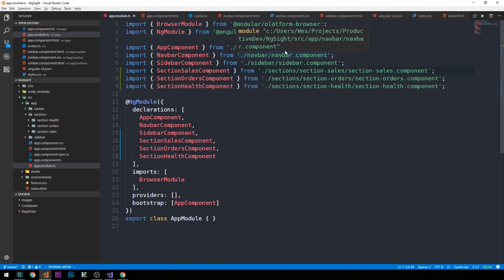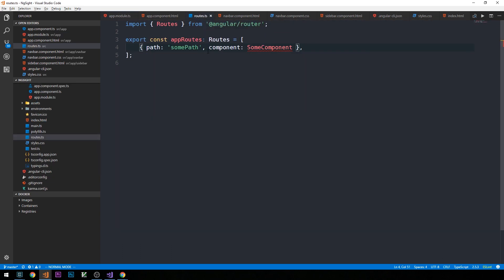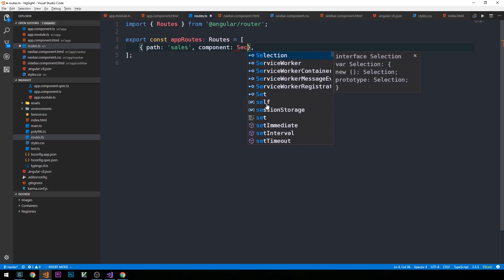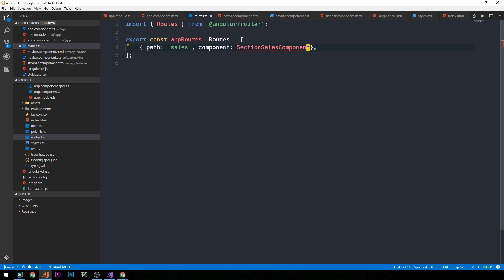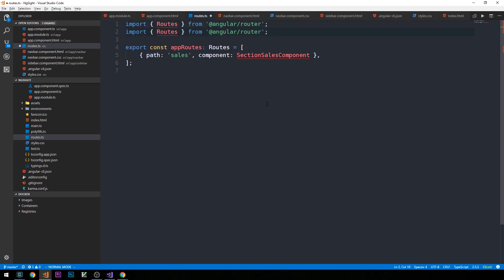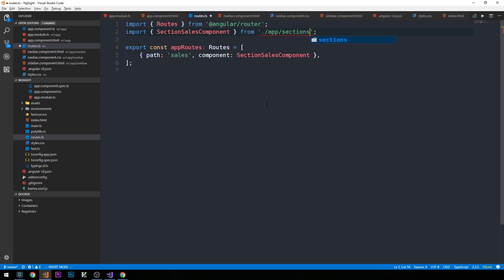With that taken care of, we can head back into our routes.ts file and put some legitimate routes in our routes array. The first path will be sales, and this will correspond to the SectionSalesComponent. We need to make sure to import that and the other components we've just created. The import for SectionSalesComponent will be from the app directory, then sections, then section-sales, then section-sales.component.